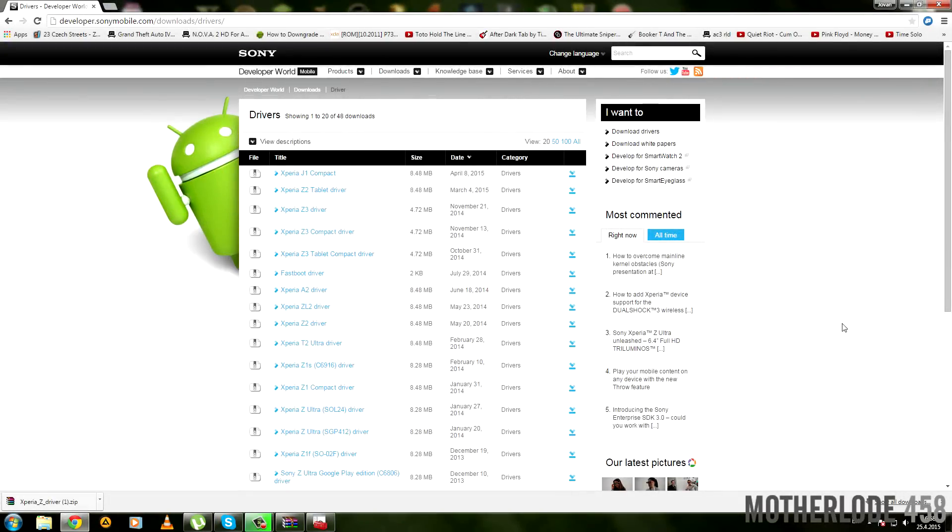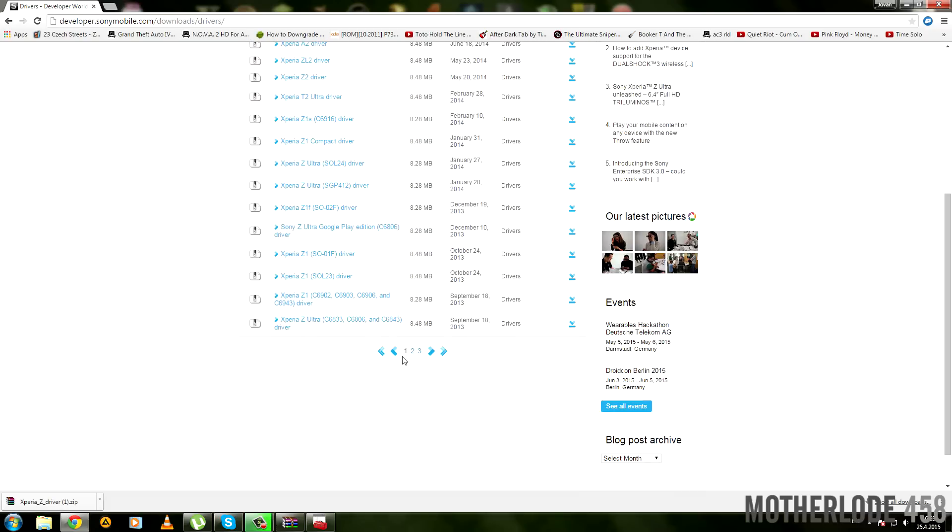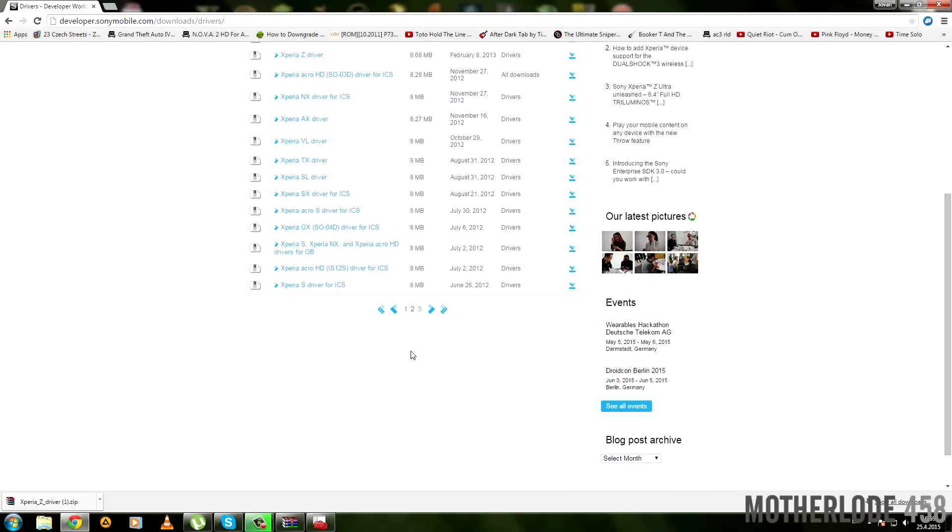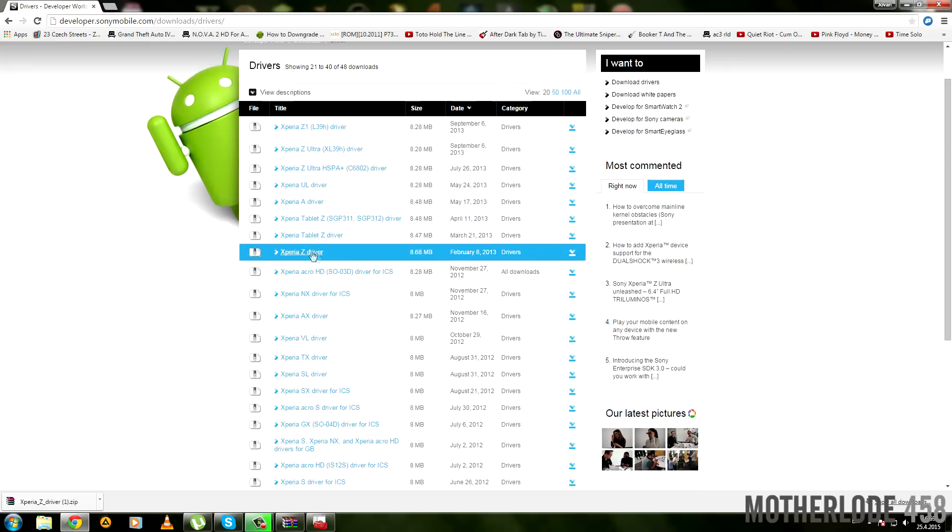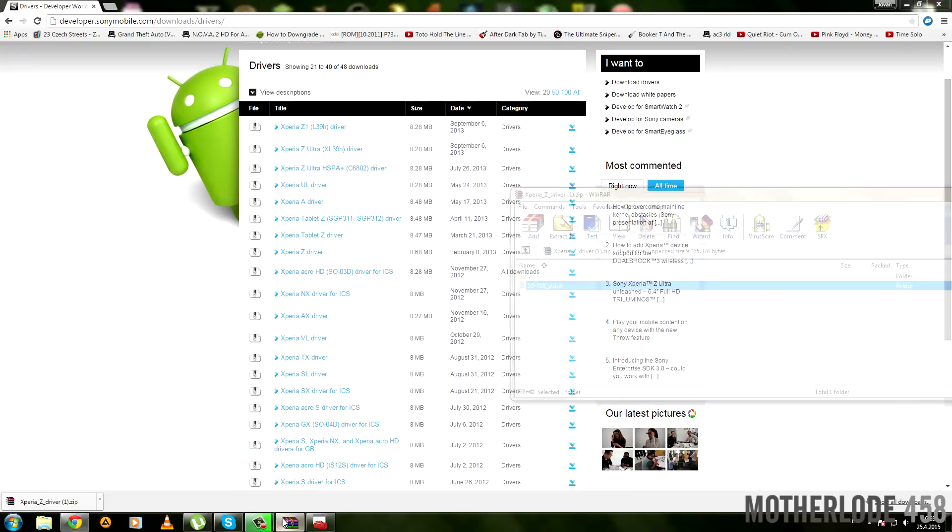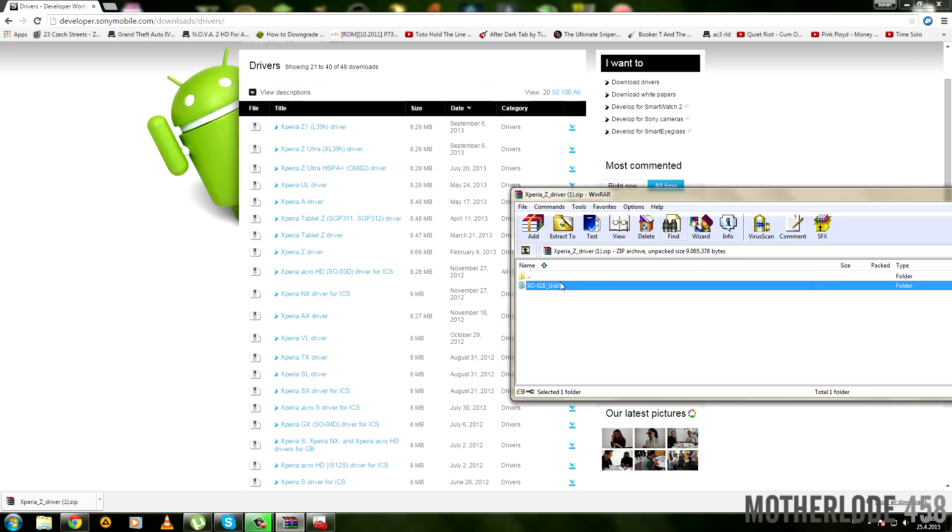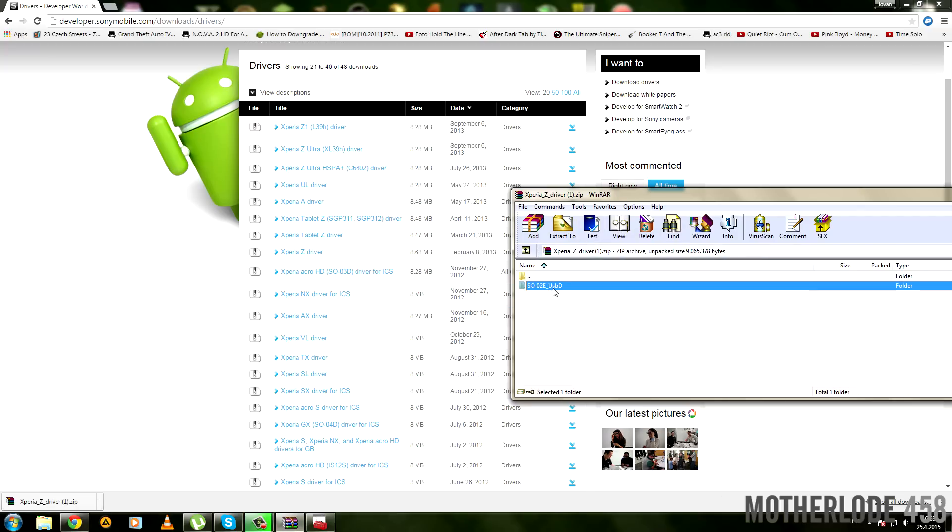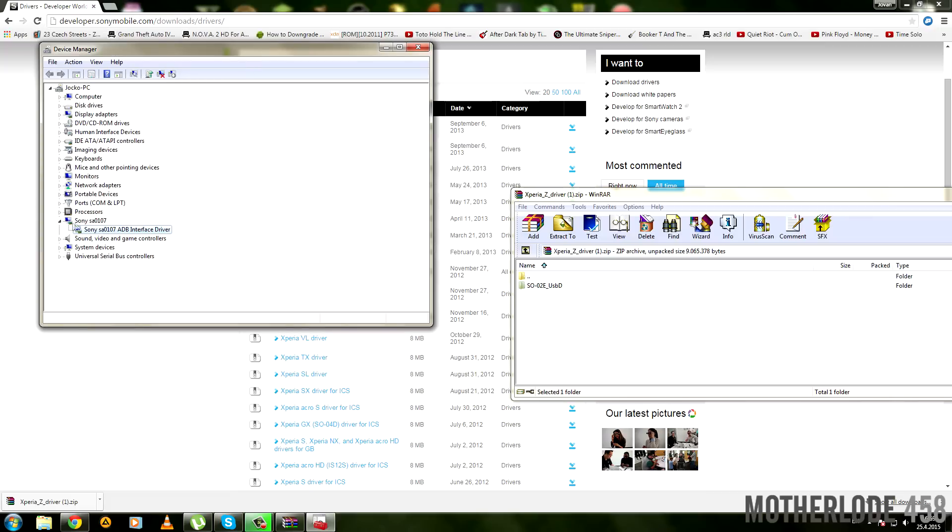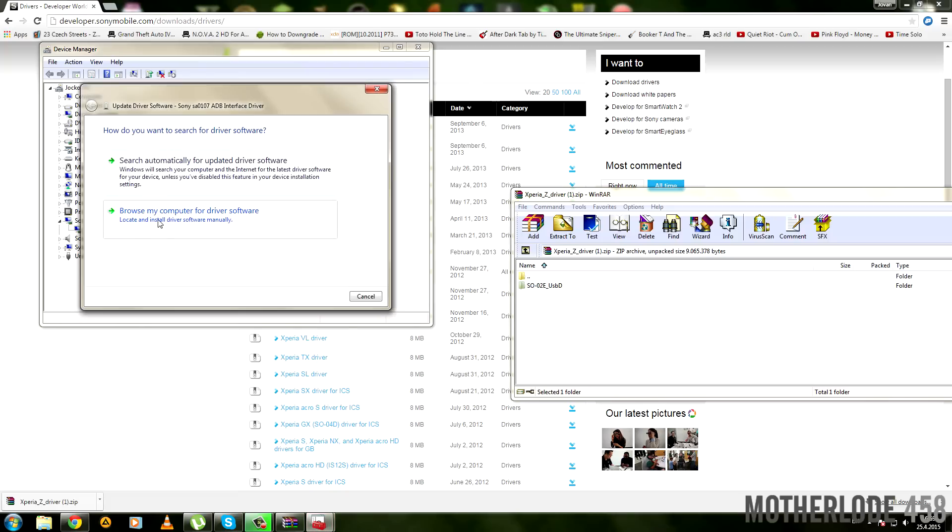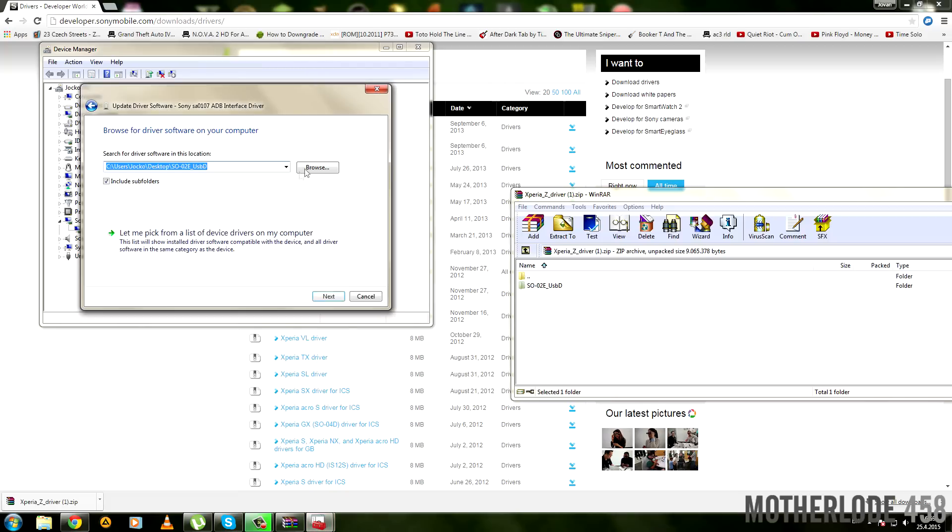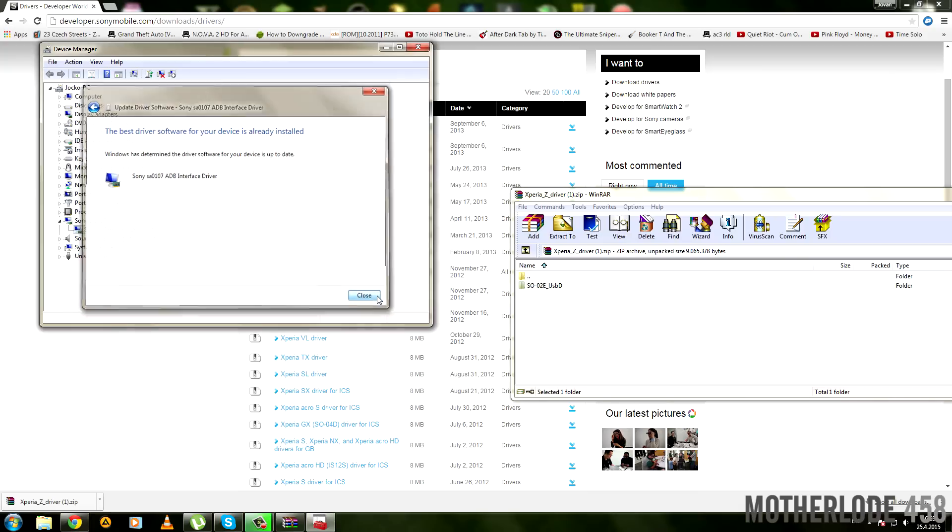Open link number two in the description and you'll end up on Sony's website for USB drivers. You'll find the Xperia Z on the second page. Download it and open the zip file. Unpack this folder to somewhere you will remember, then open Device Manager and right-click on your Xperia ADB with a question mark. Click 'Update driver software,' browse, then find the folder where you've extracted it and click next.